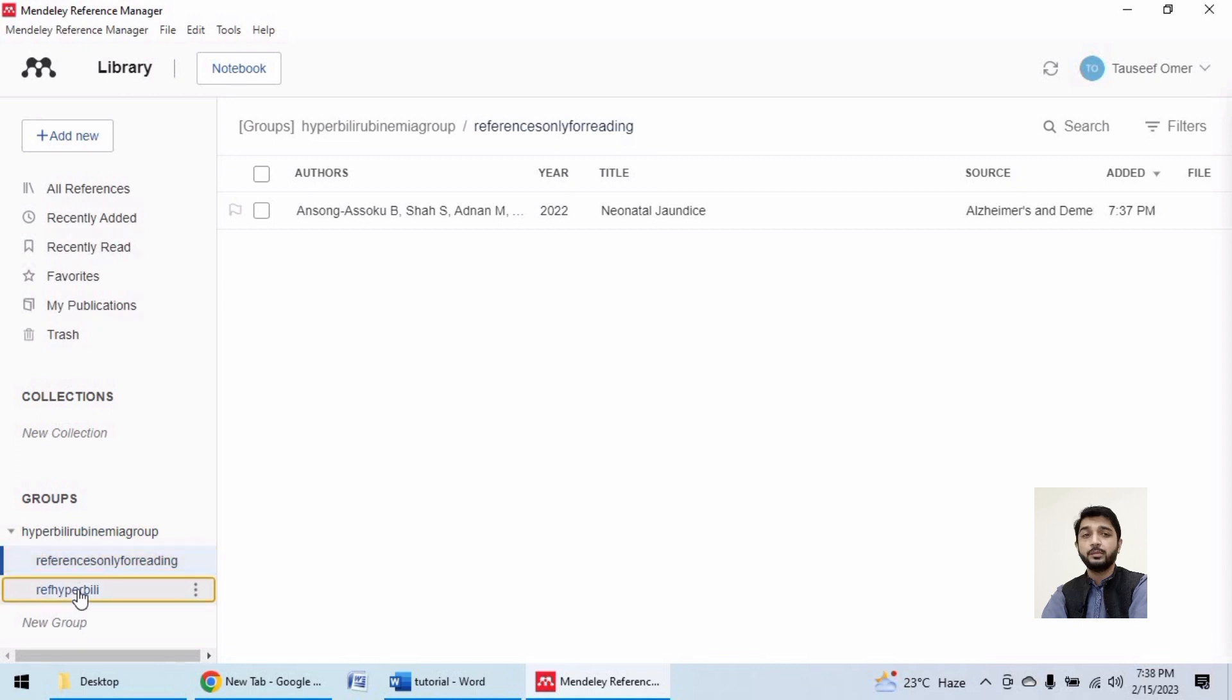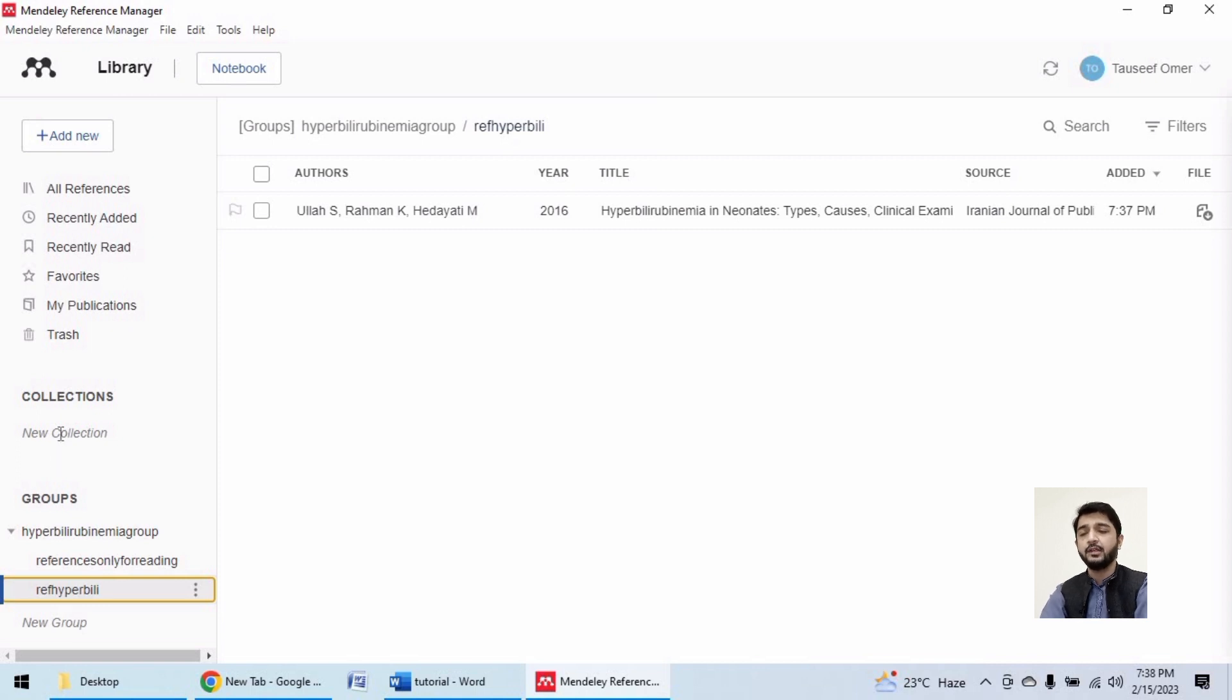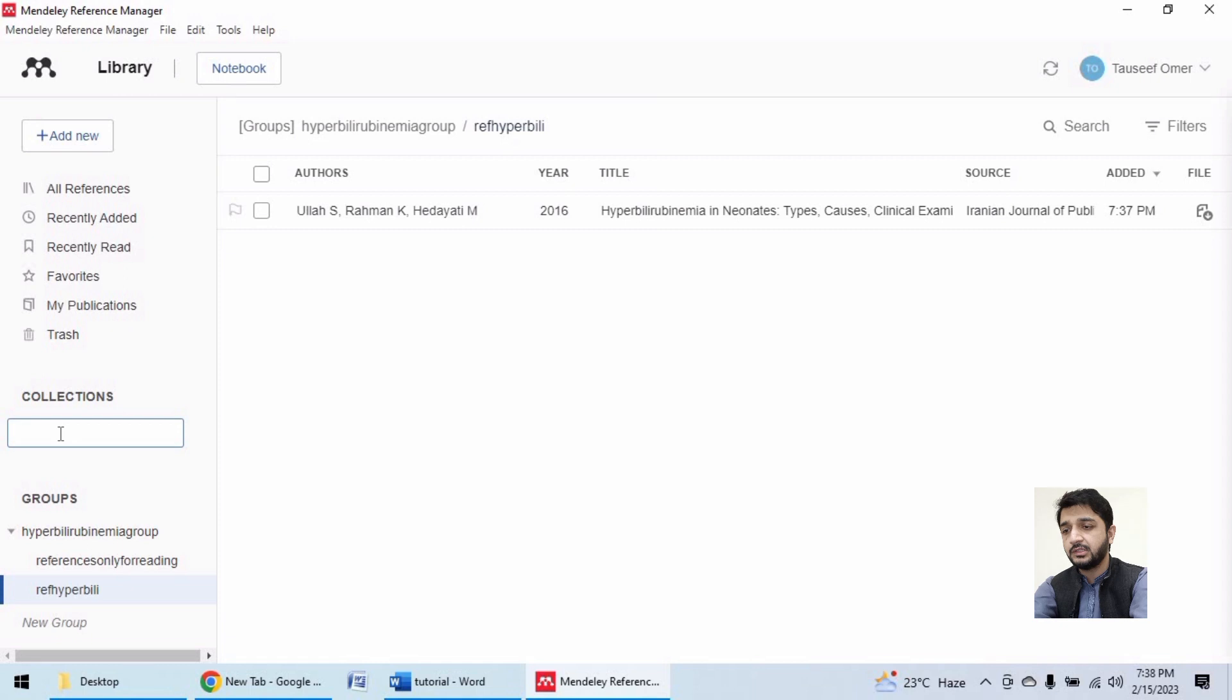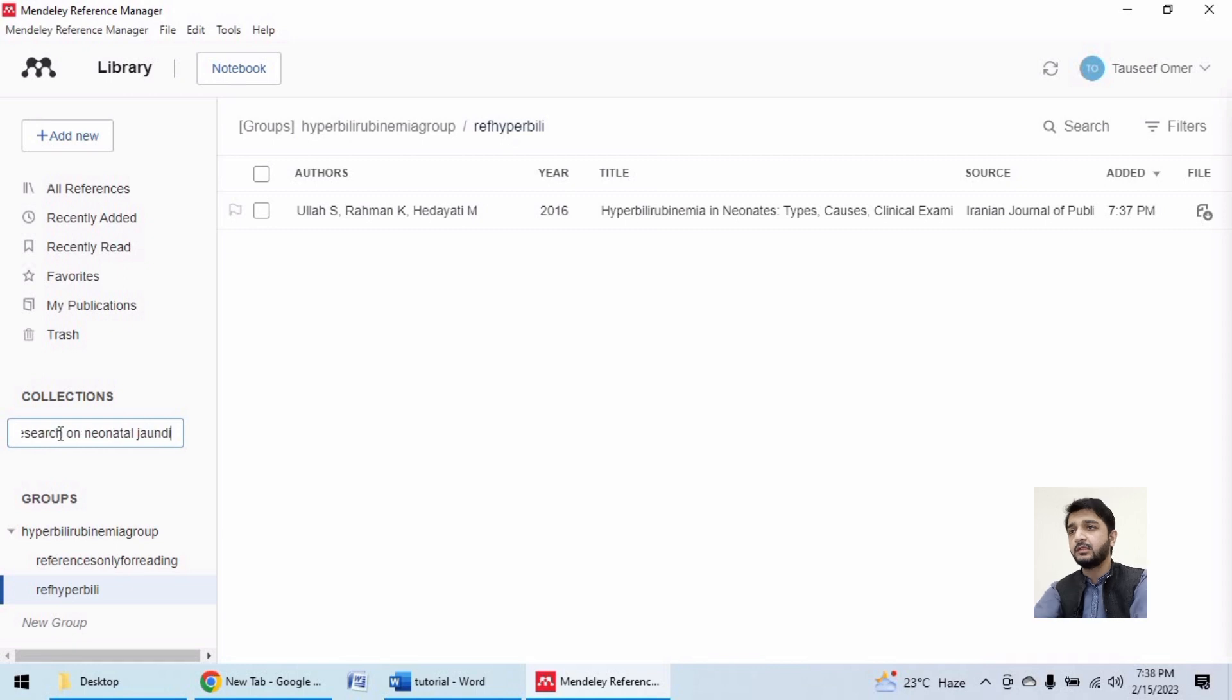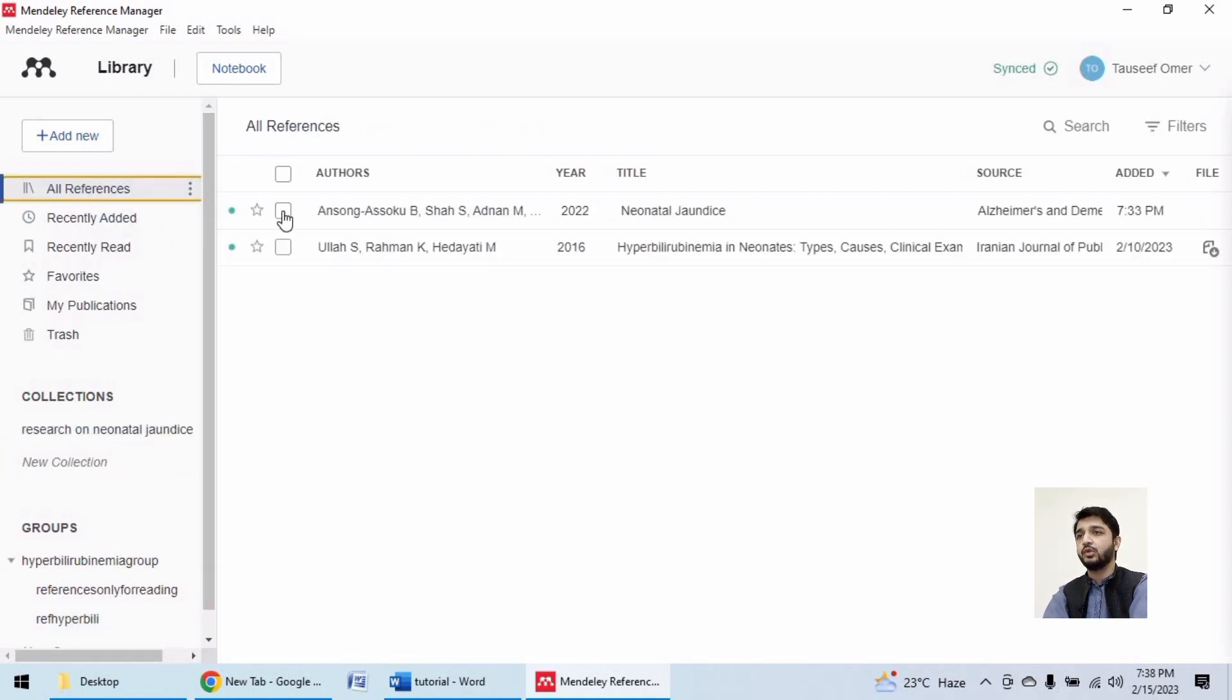If they are your personal collections not being shared with any group, you can add here. Let's say research on neonatal jaundice. I want from all references this reference to appear there.